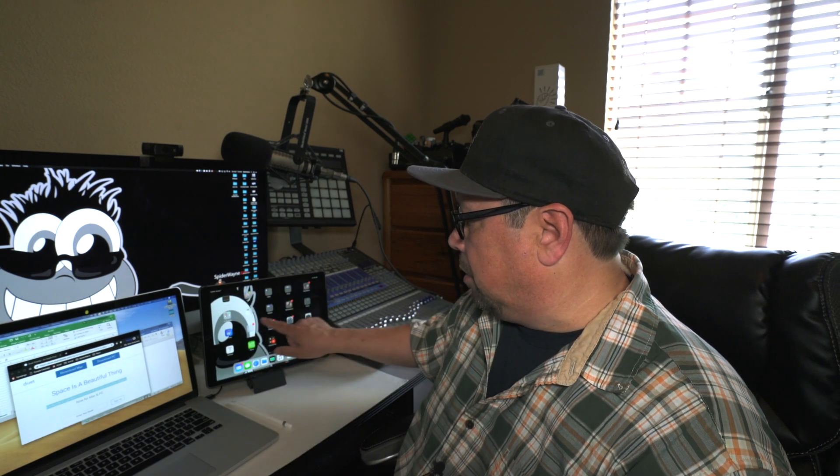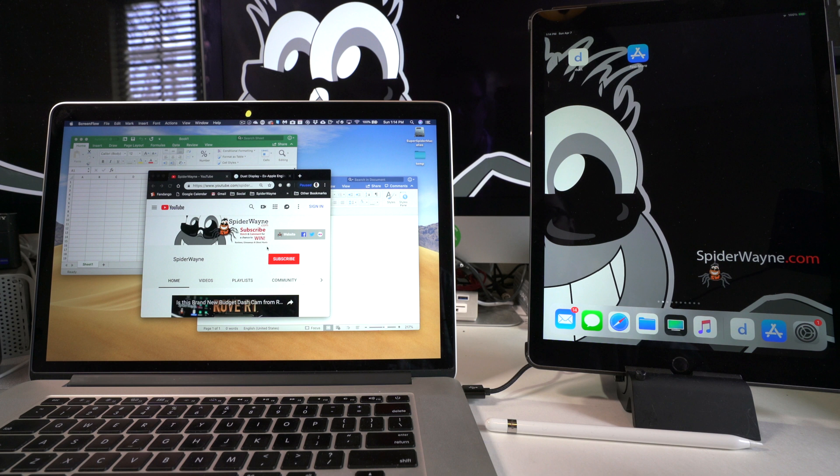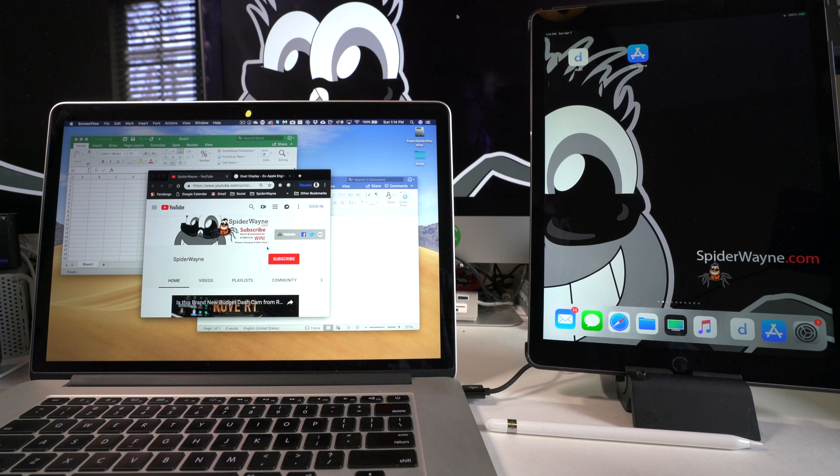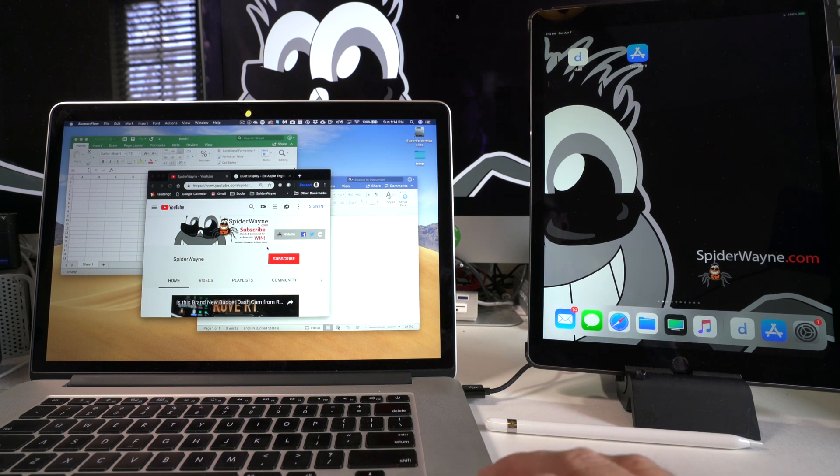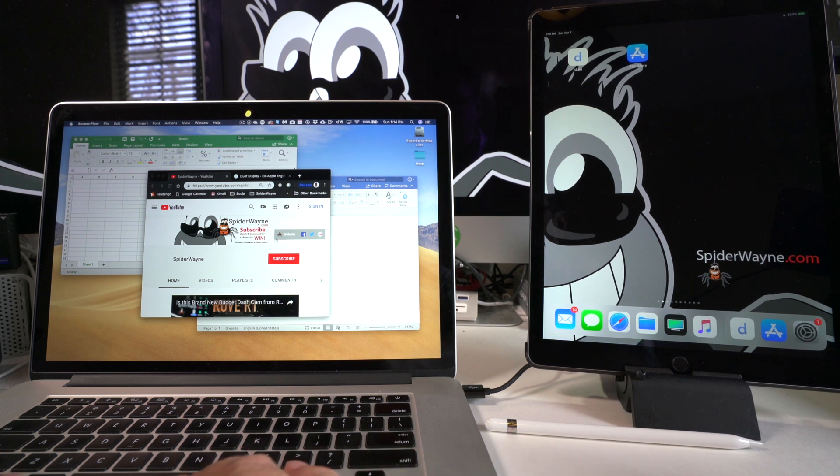Okay, so down below the video I'm going to put a link to everything that I'm using here to make this video. I'm going to put Duet down there, HyperDock, which is something I'm about to show you, also that I've installed on my computer.